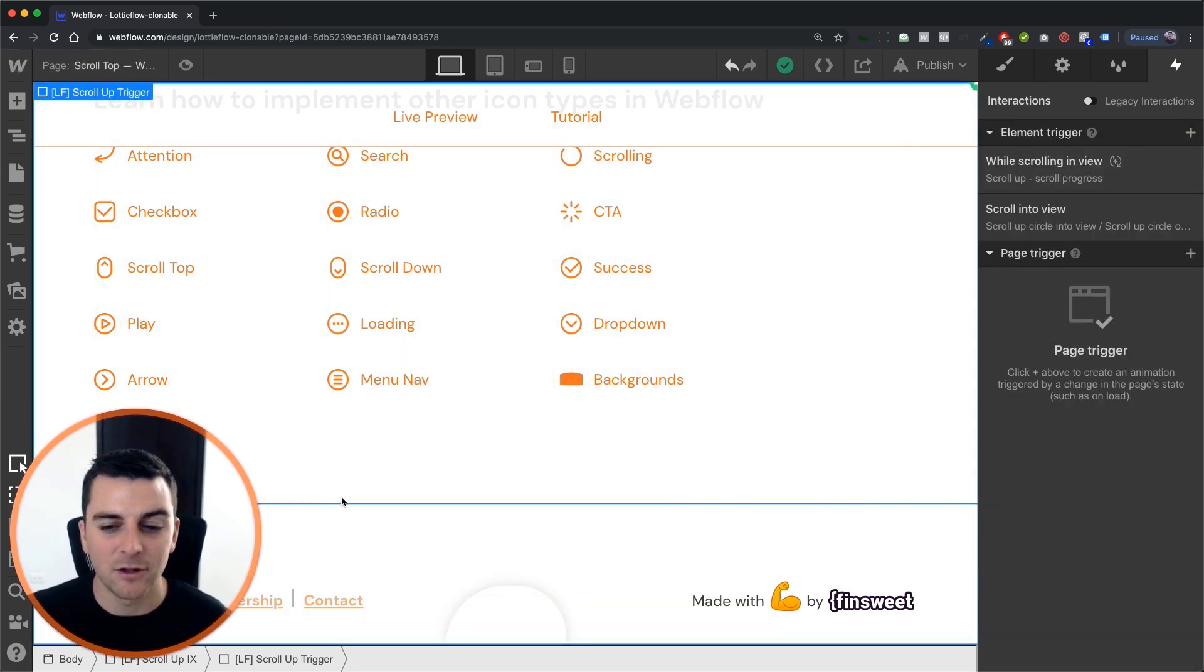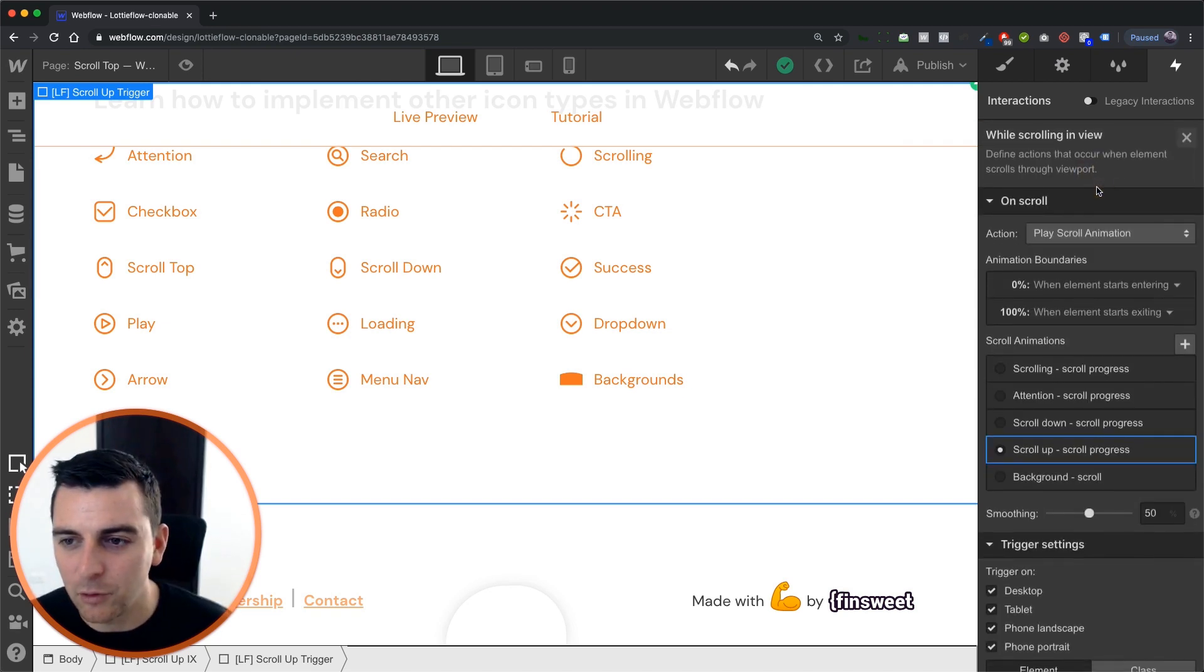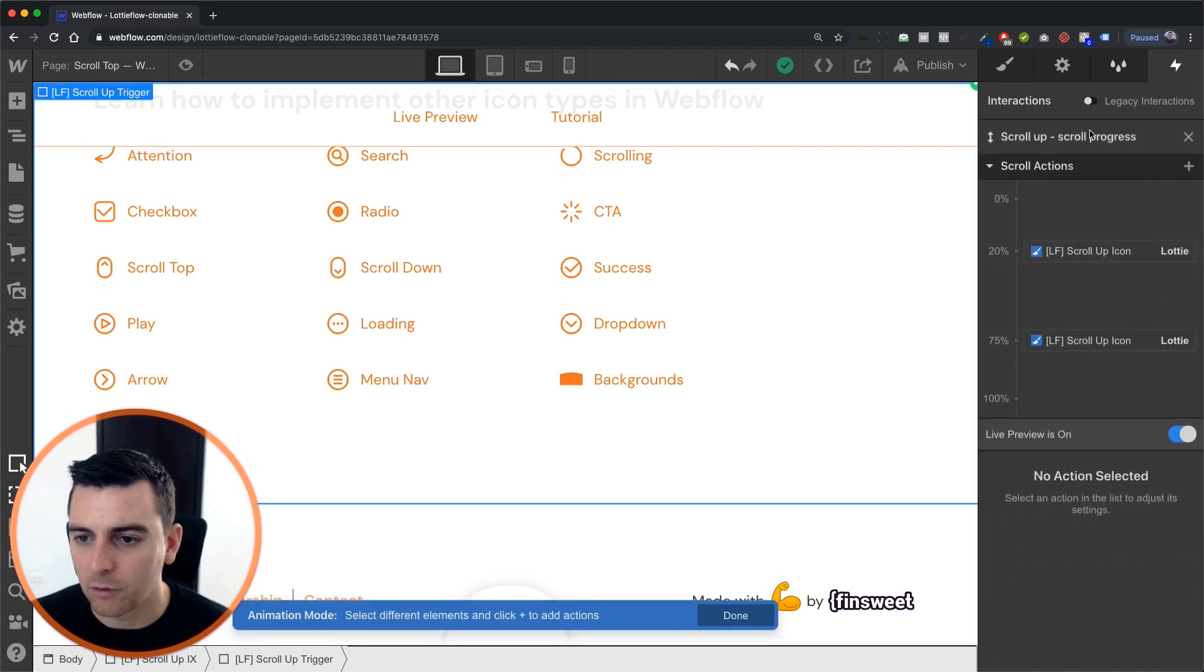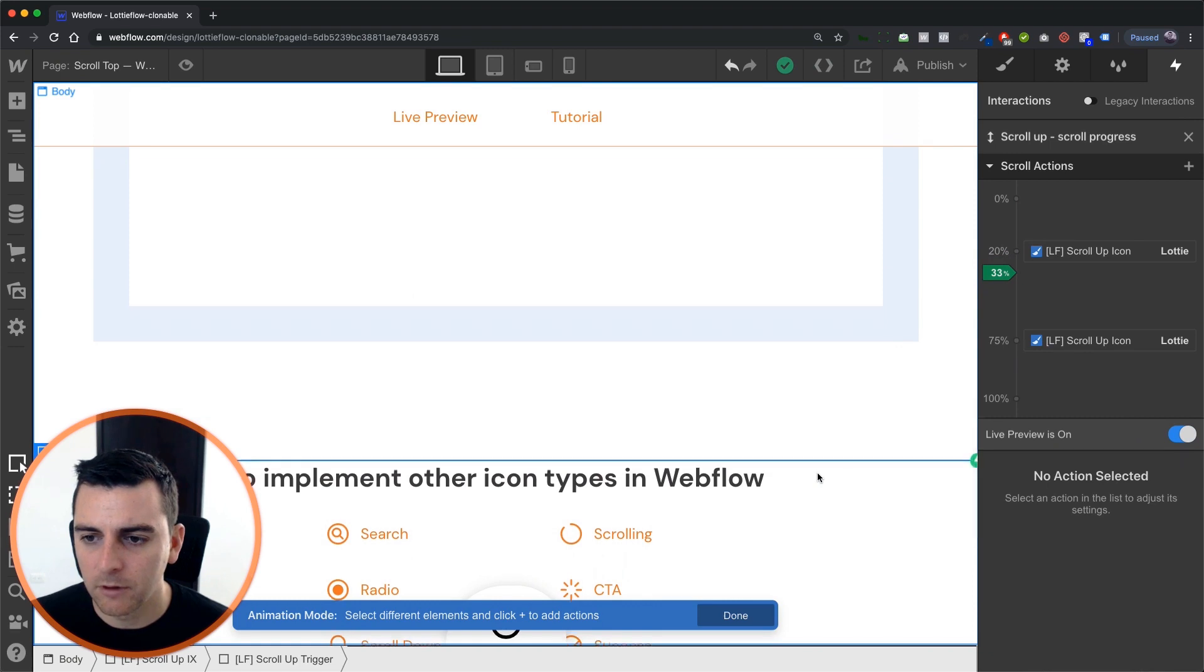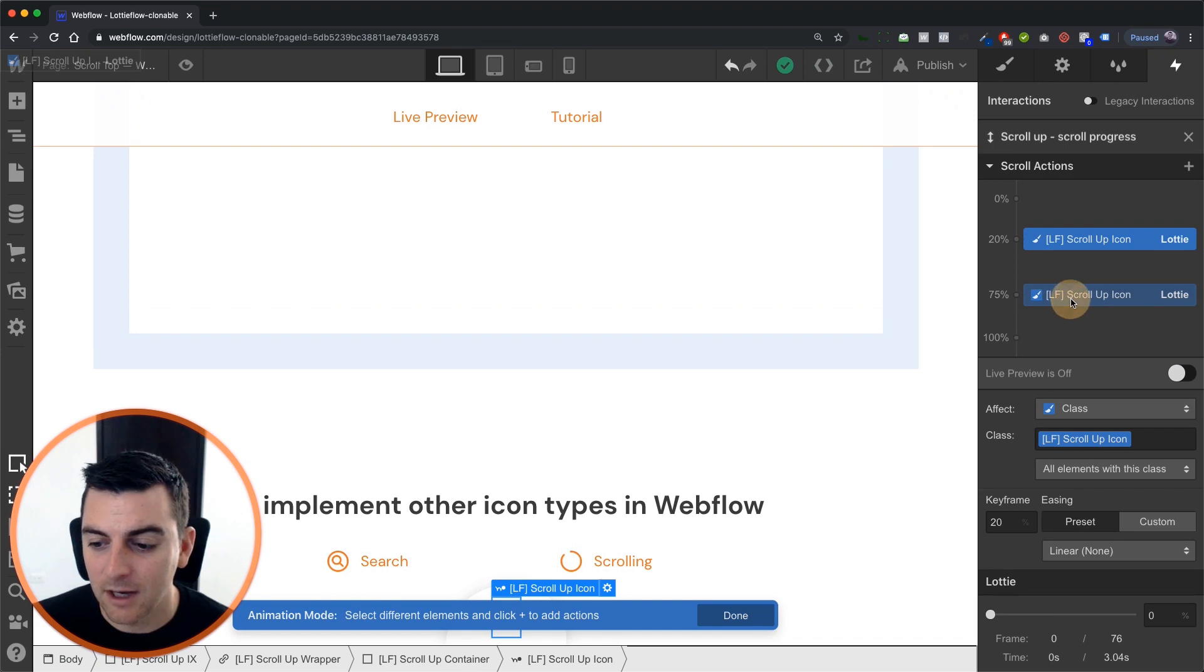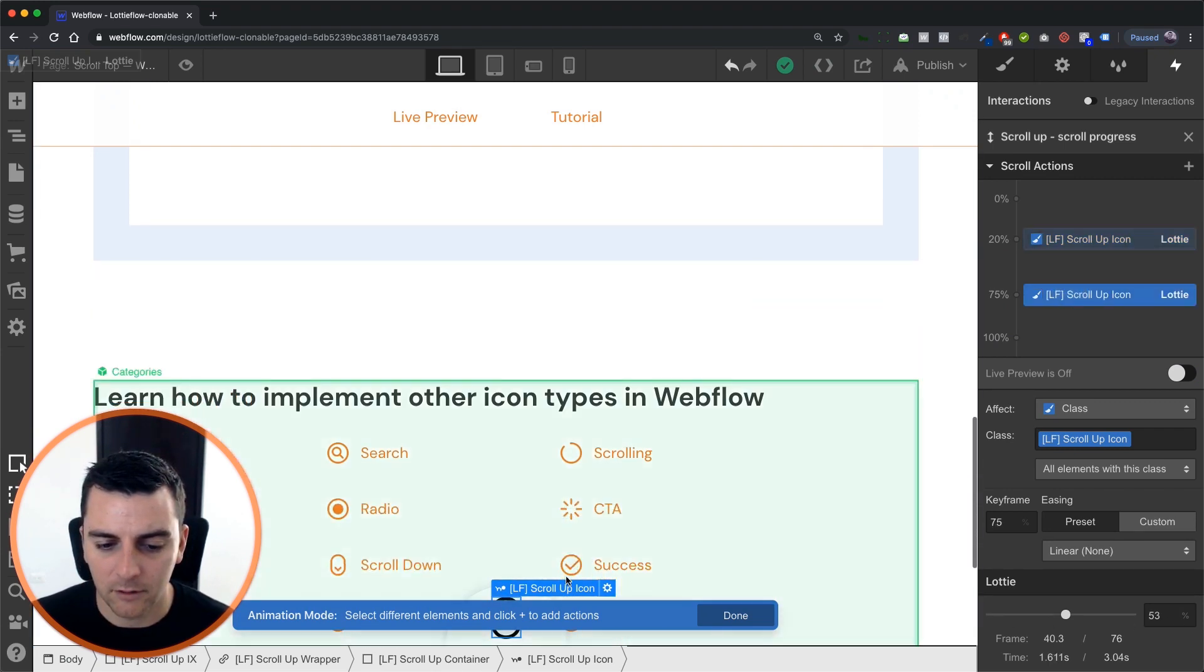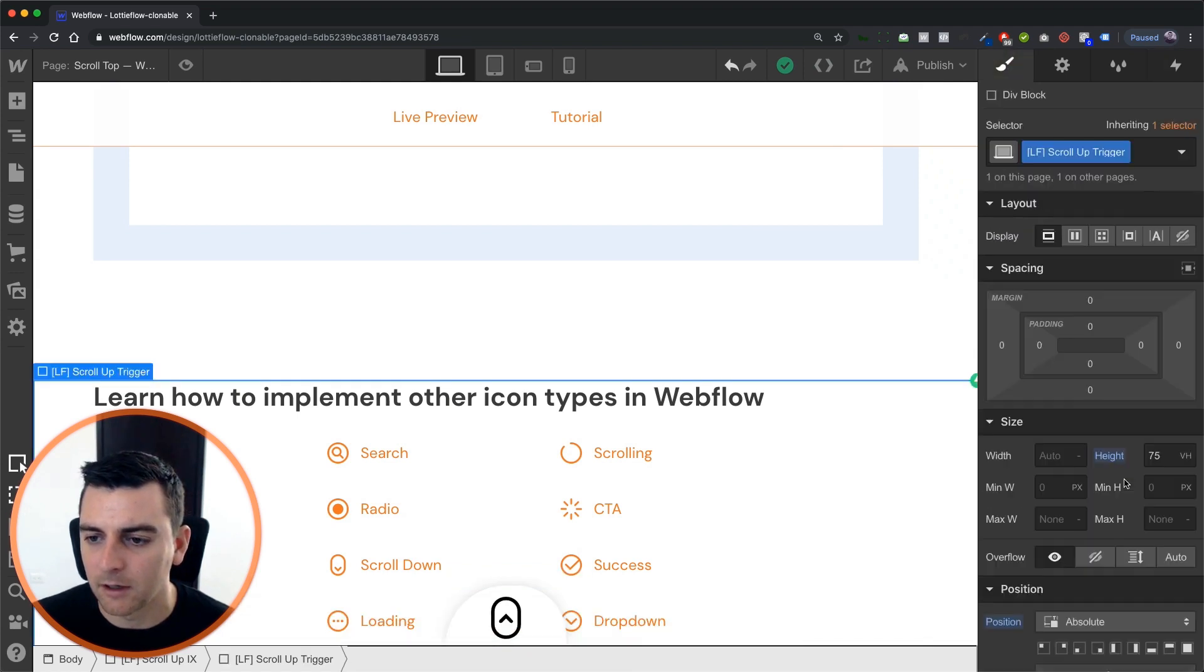Now let's get into the juicy part, which is the Lottie icon animation. So we go into while scrolling in view, we go into our scroll progress. And we see that as we scroll through, our Lottie icon is going to start animating at zero percent and scroll and animate up to 53. So let's move this up because we can't see what's going on.